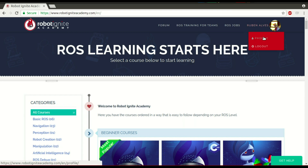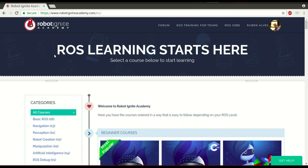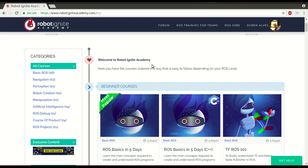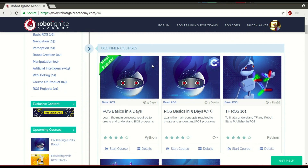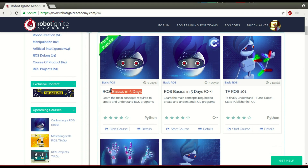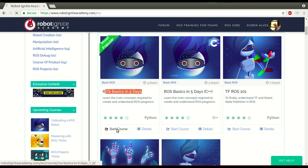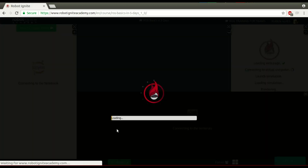Hi, my name is Ruben Alves. I am from Robot Ignite Academy. In today's video, we are going to see how to create an action server. For that, we are going to use this platform, which is the best one if you want to learn and run really fast. Let's start a course that was basically done in 5 days and see how to do this.